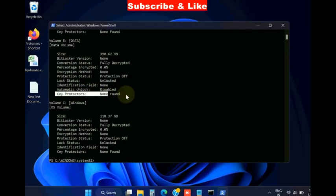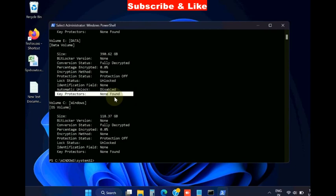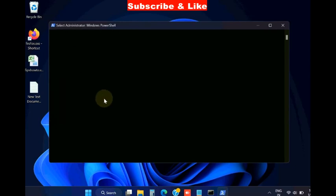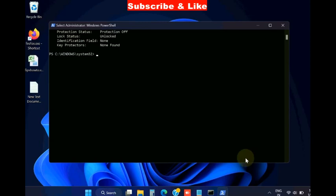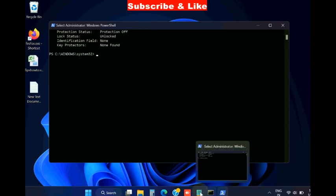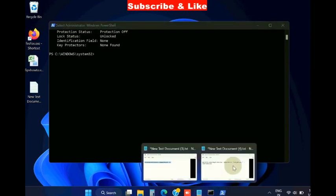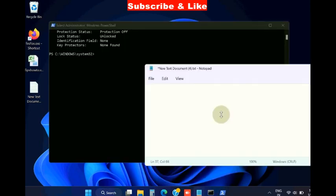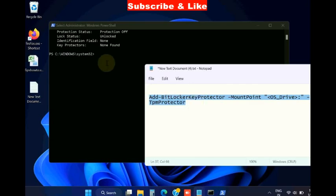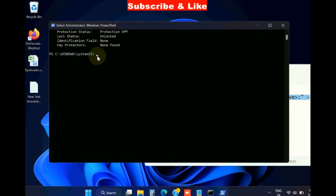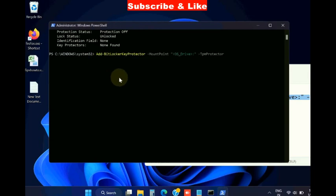Now scroll down and execute the command add BitLocker key protector. Copy this and paste, and press enter to add BitLocker key protector. That's all.